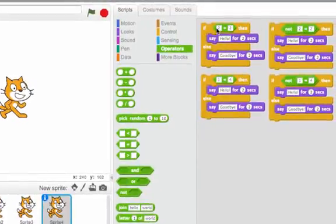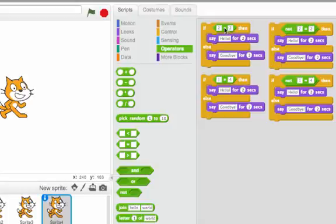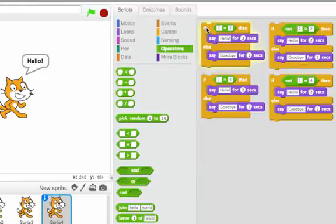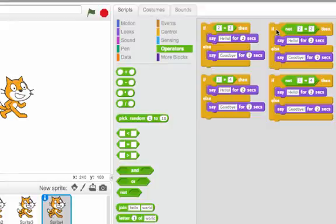Last, we have NOT. So as a review, if two equals two, then it will say hello, because that is true. NOT always does the opposite. So if two equals two is true, then NOT two equals two is false. And this one will say goodbye. So this first one says hello. Yep. And this next one says goodbye. Weird.